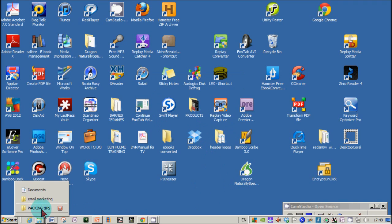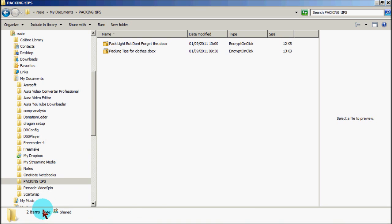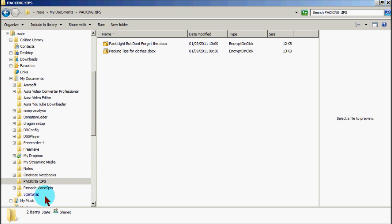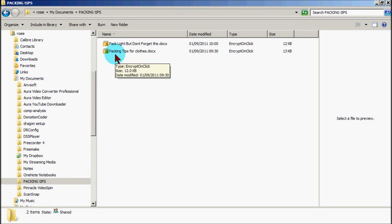And hey presto, there's two documents inside that particular folder and they are encrypted and locked. Bottom line, folks, is they cannot be opened without a password.